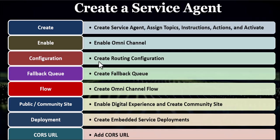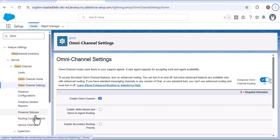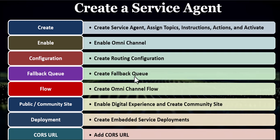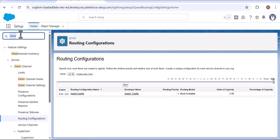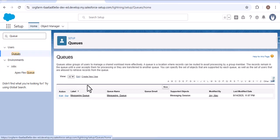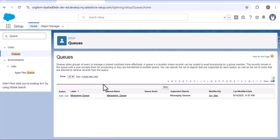After enabling omni-channel settings, the second step is to create a routing configuration. Here you can see the routing configuration we created. The third step is to create the fallback queue. I created this queue because if any request raised by the customer from the external side is not routed to the AI agent, that request will be routed to this messaging queue, where some users are added as human agents.